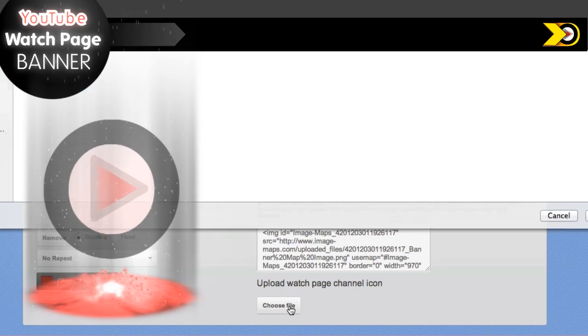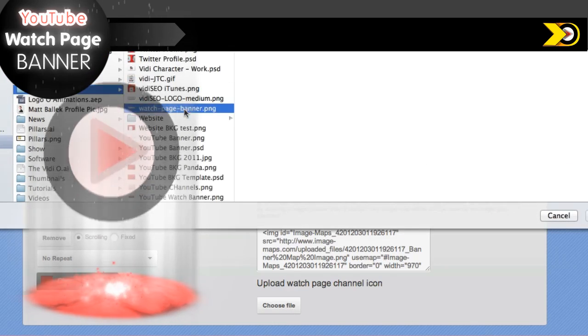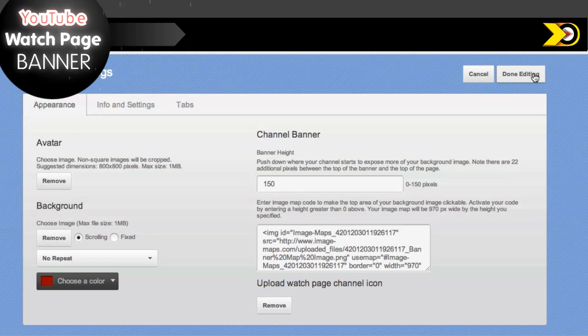Otherwise, all you need to do is upload the watch page banner you've created and click done editing. Be sure to try a couple different banner styles and see what works best for you.